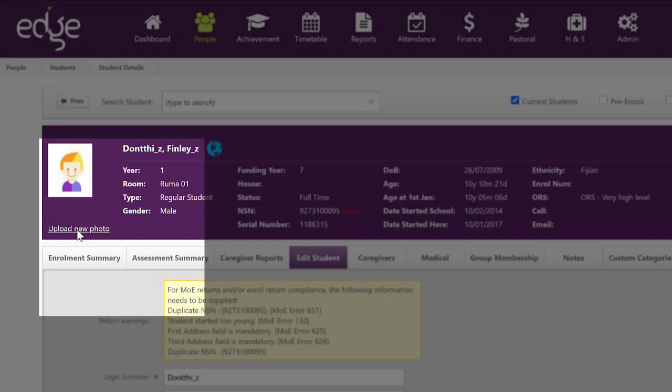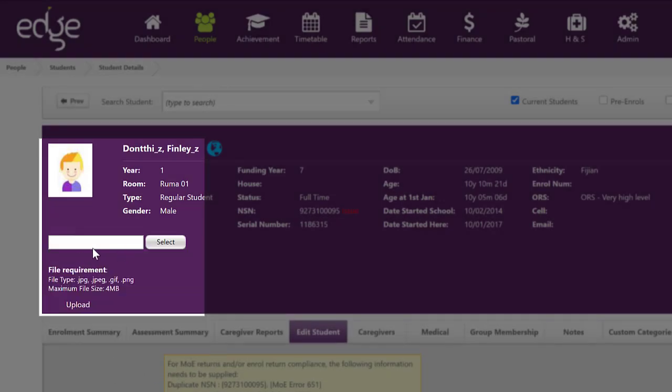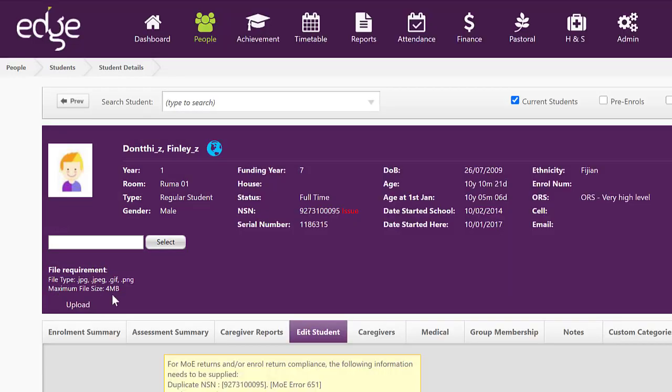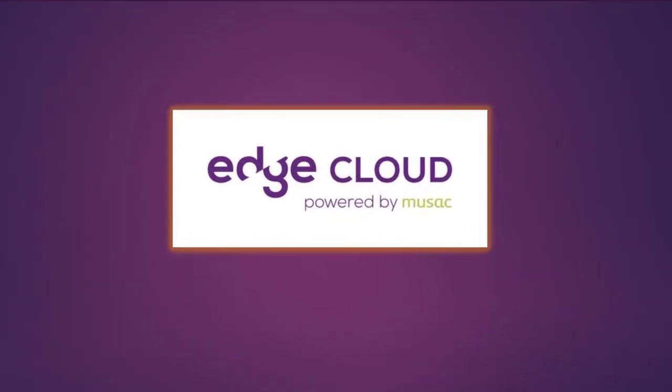then you've got a little tab there to upload new photo and you can select the file. It has the file size and all those sorts of things there and that will update and overwrite any existing file.